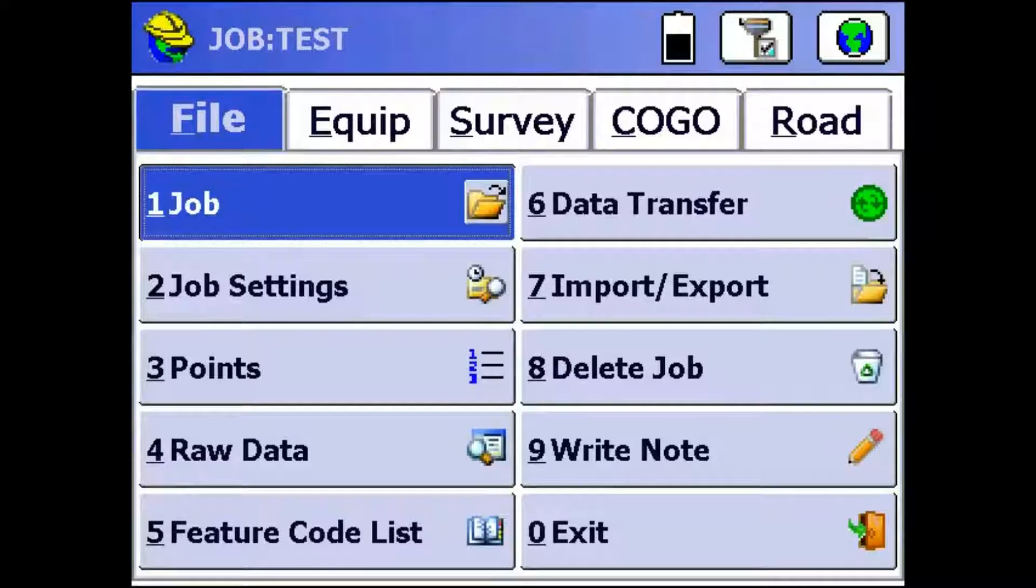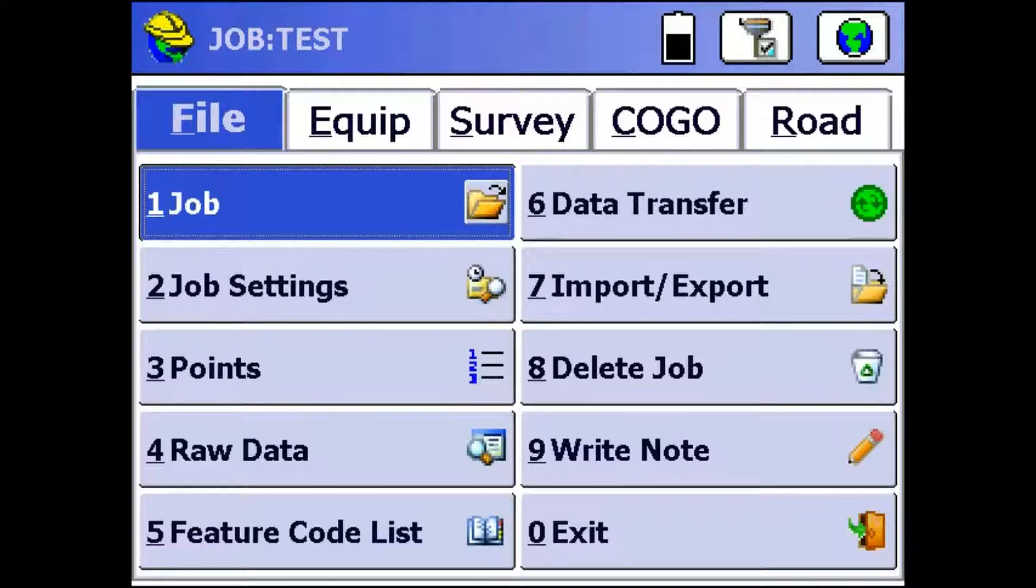Hey everyone, this is David with Benchmark. Today I'm going to be showing you guys how to set up an S320 base with an S321 rover using CarlsonServe CE5. Pretty easy.